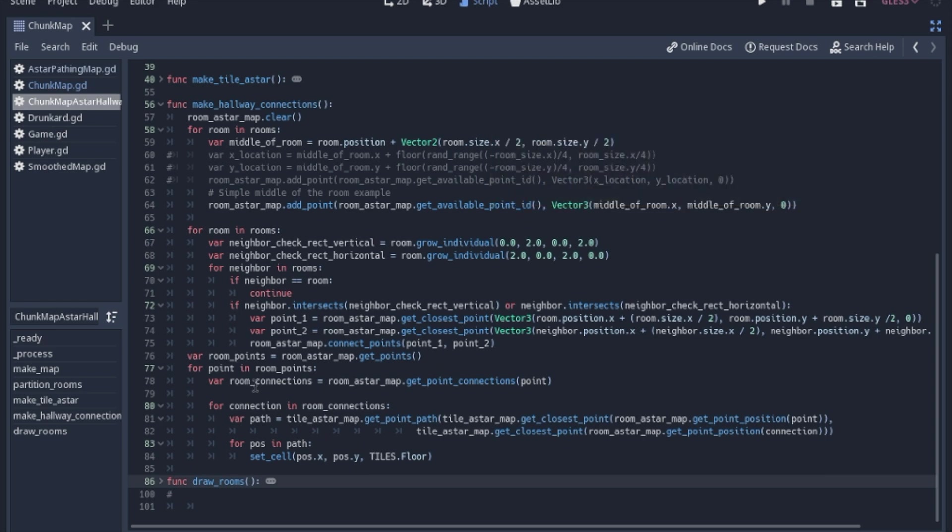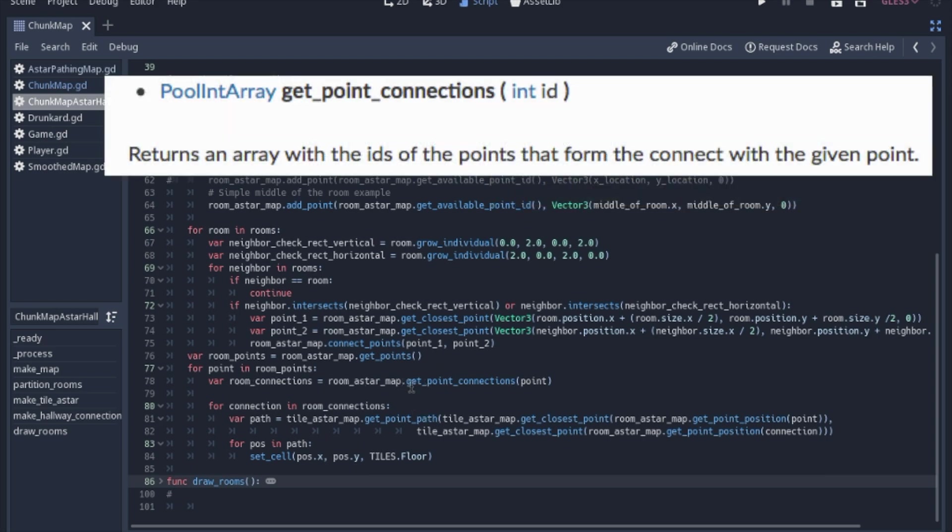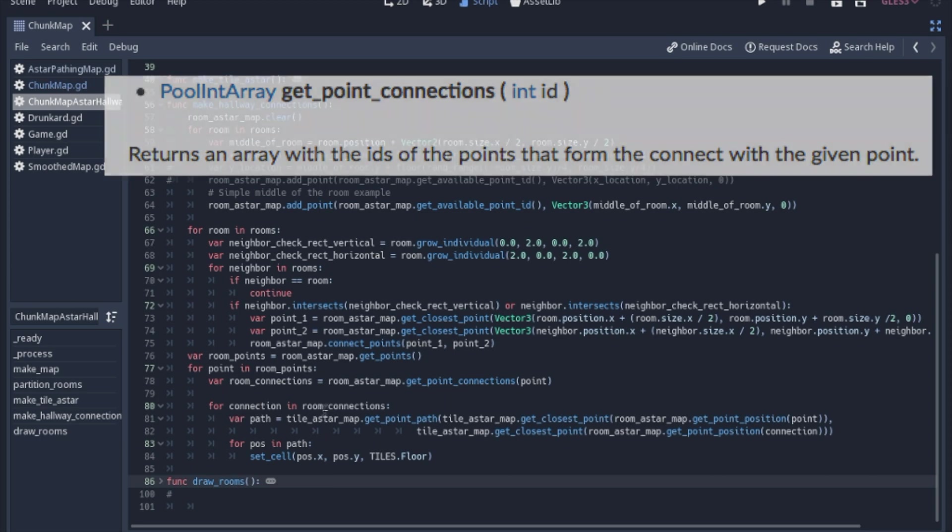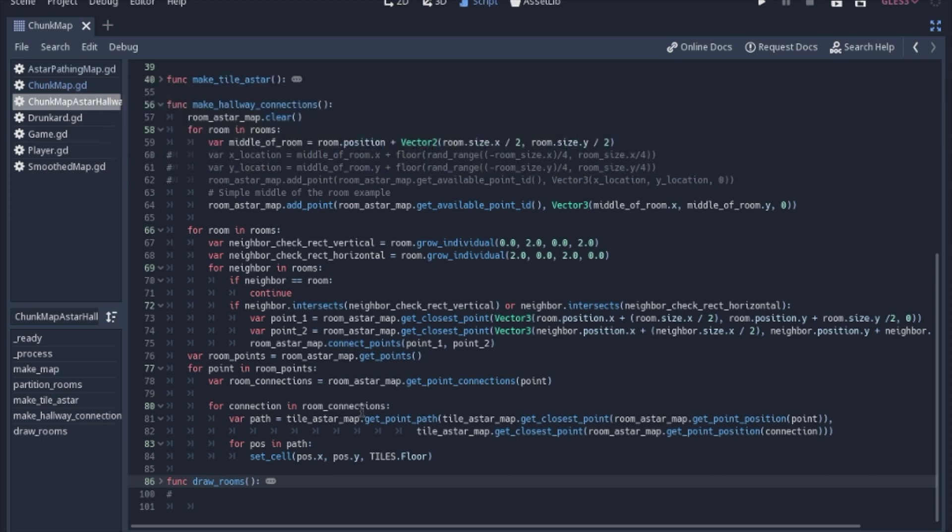and we will check it for connections. This is another built-in A star map. You get the connections for that point. And for each connection, this is probably the most confusing part of this whole code, is for each connection.